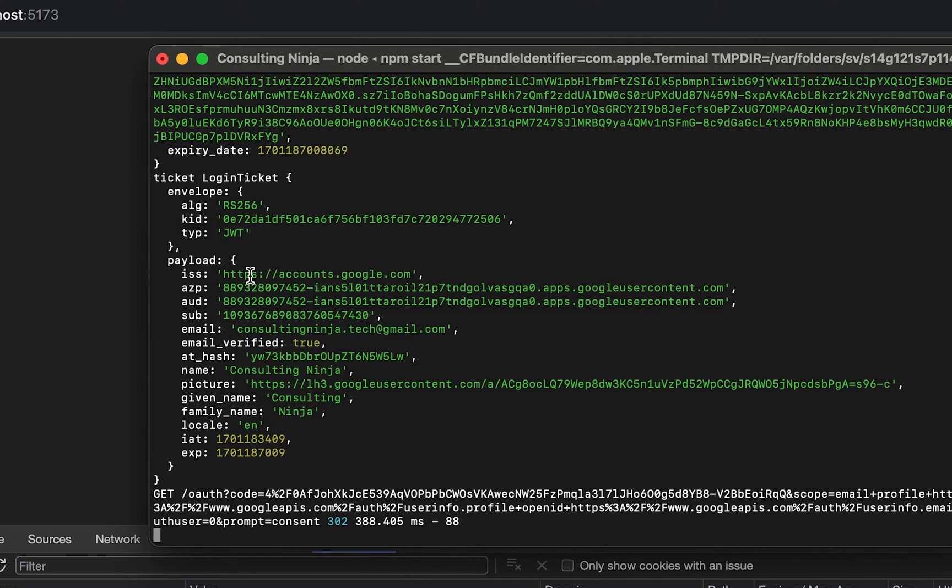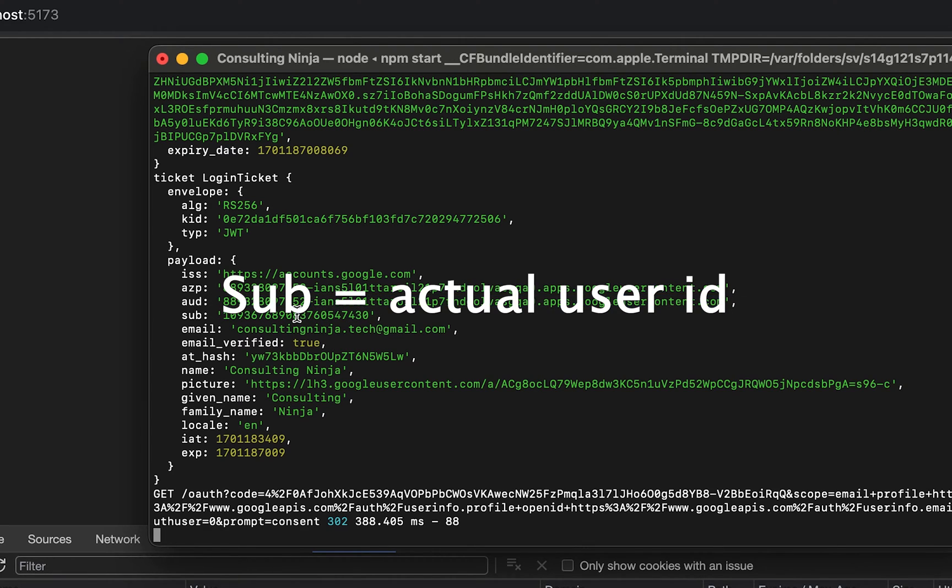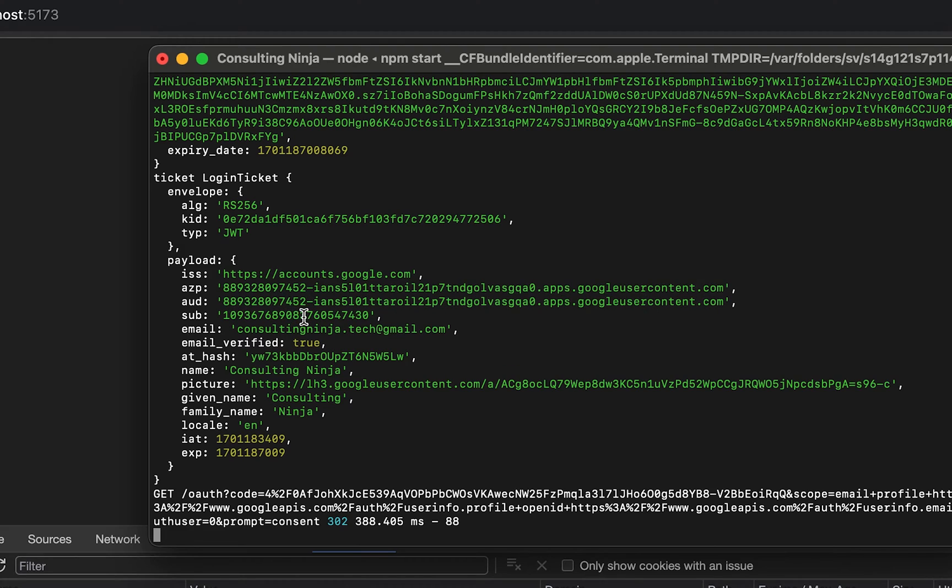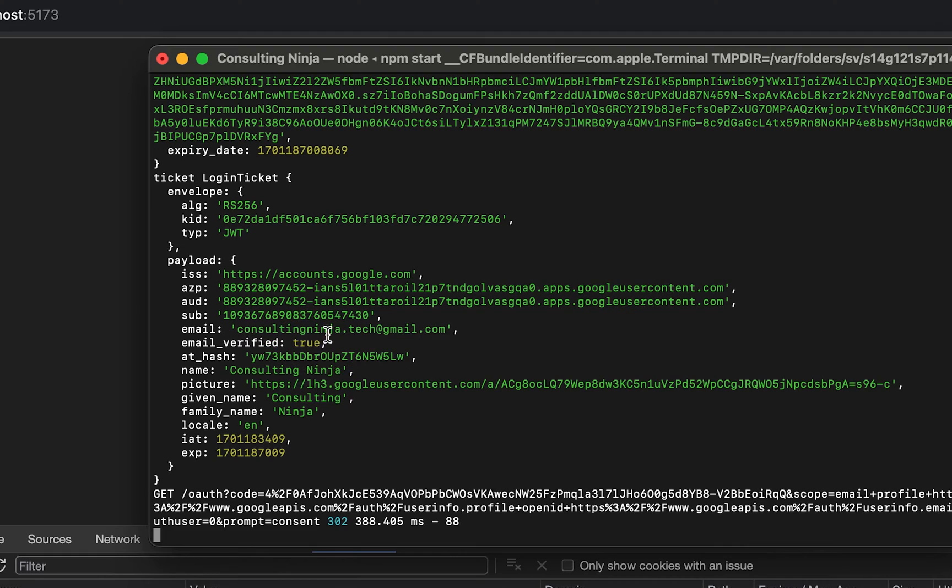This is who issued the token, your ID from Google developer console. The sub, if you're not familiar with JSON web tokens, this is actually the subject. This is your ID in Google. Then you have your email and whether or not the email was verified. And then all this other information is inside the payload.